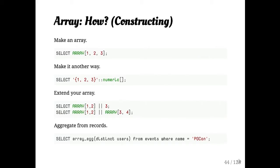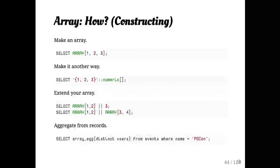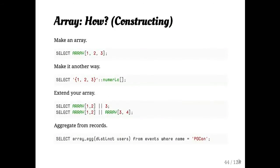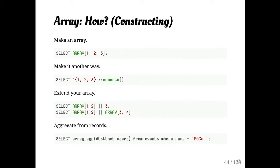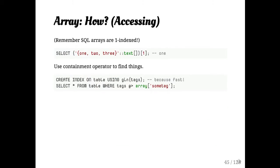Here's some array syntax examples for those who haven't worked with it before. You can make arrays a few different ways. You can use the concatenation operator to extend it. You can create them through aggregations.